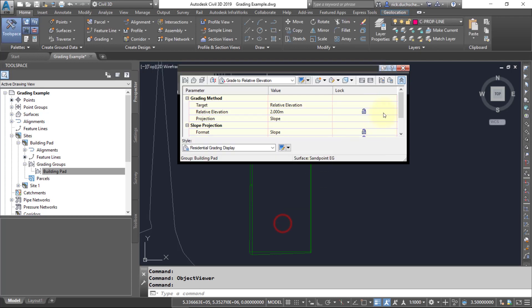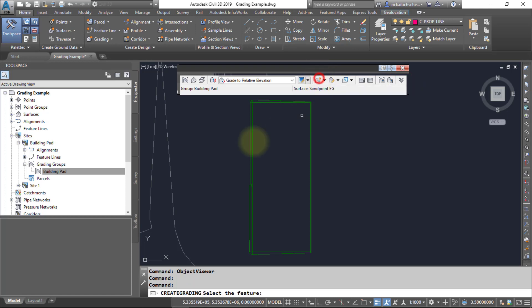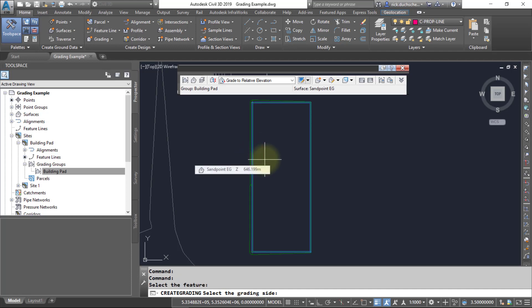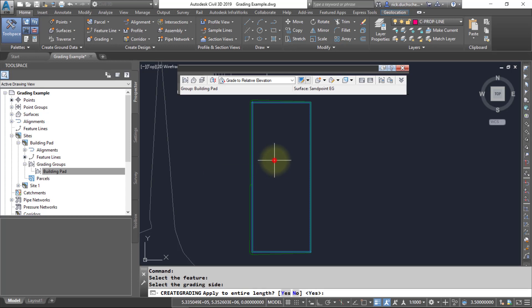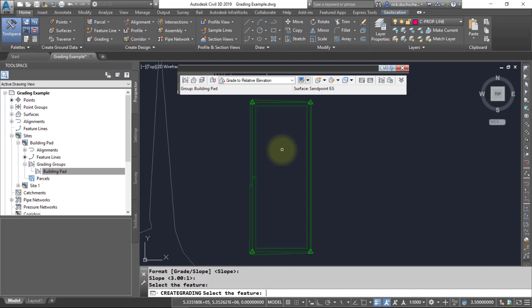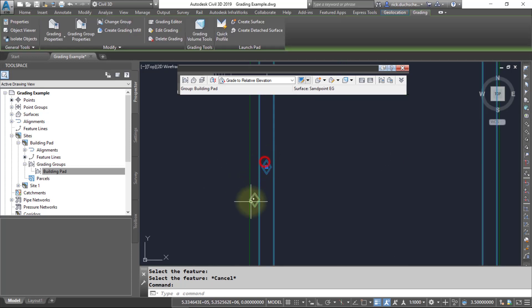I can go ahead and say okay, and then just go back and create my grading group or a new grading object. So I'll select the inside footprint there and pick that point. It asks me which side I want to grade to. Now in this case I want to grade to the inside, so I'll go ahead and pick a point somewhere on the interior. And then it'll run through the questions again asking me those same values. So go ahead and hit enter, say okay. Notice now I've got two grading objects, number one and number two.